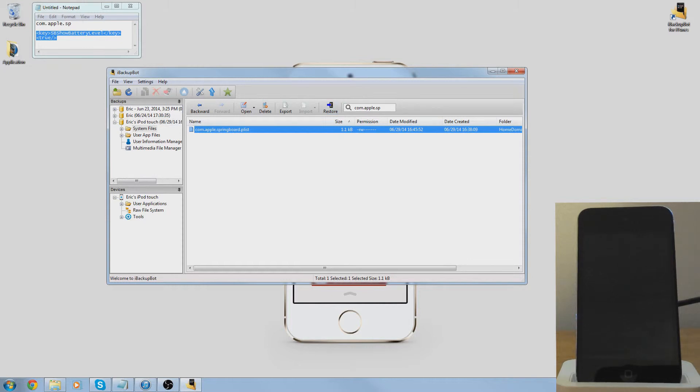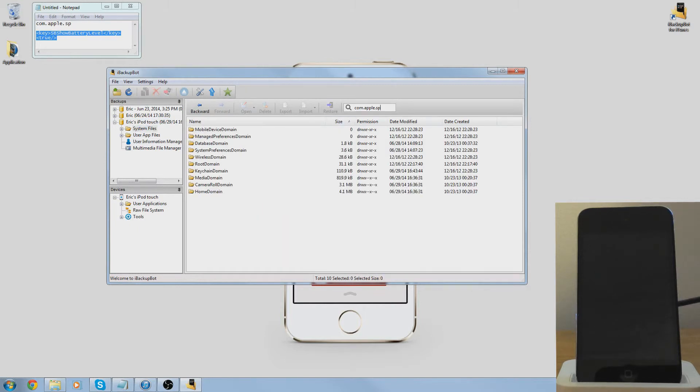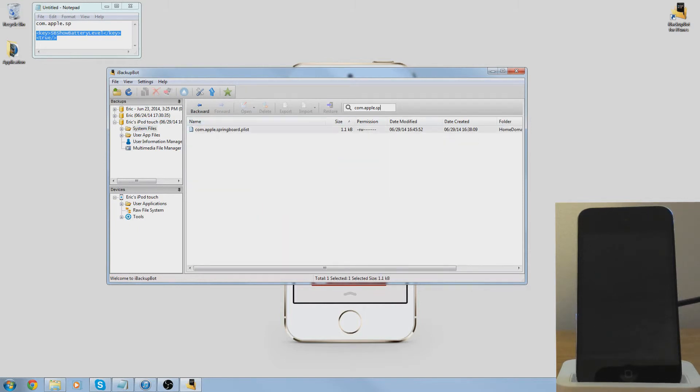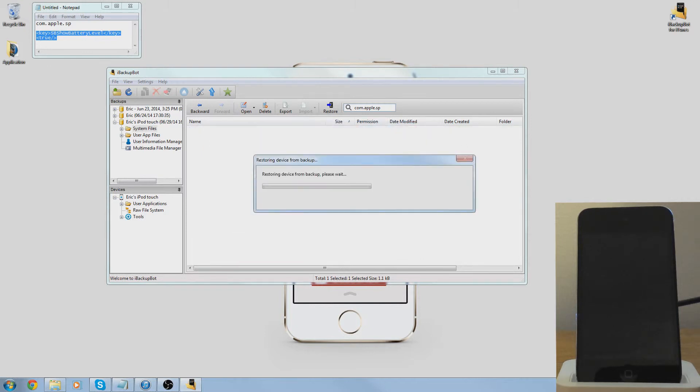It also backs it up, it's just modifying the backup. Basically it's just changing your backup file. So you just press restore. You don't want to do this one, you just want these first two, press okay.